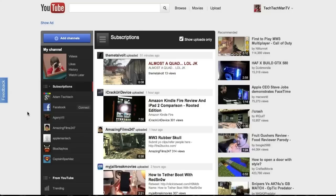However there's a pretty neat way that you can get this YouTube layout right now and it works on both Chrome and Firefox on both Mac OS X and Windows.